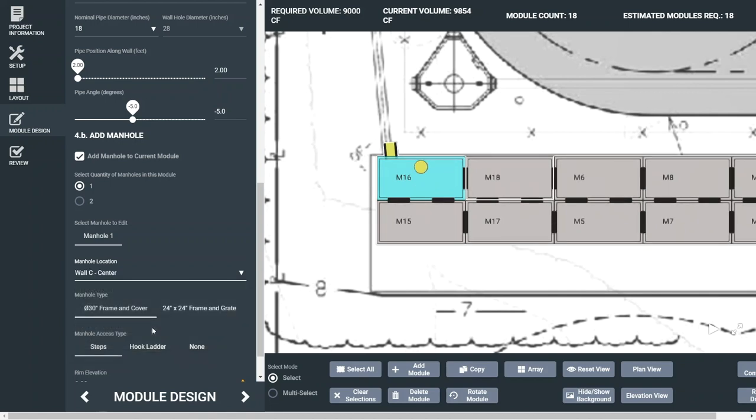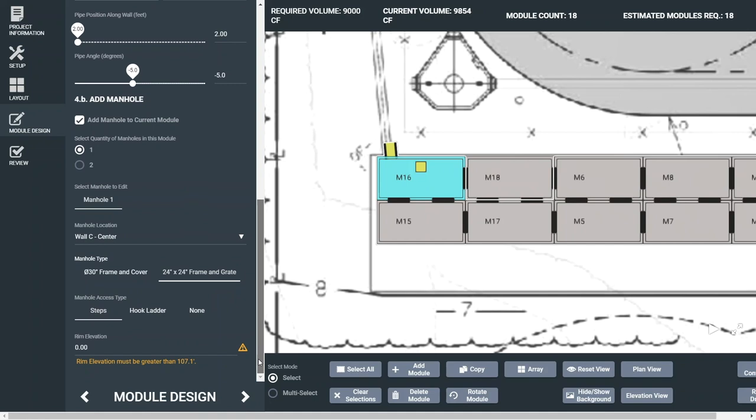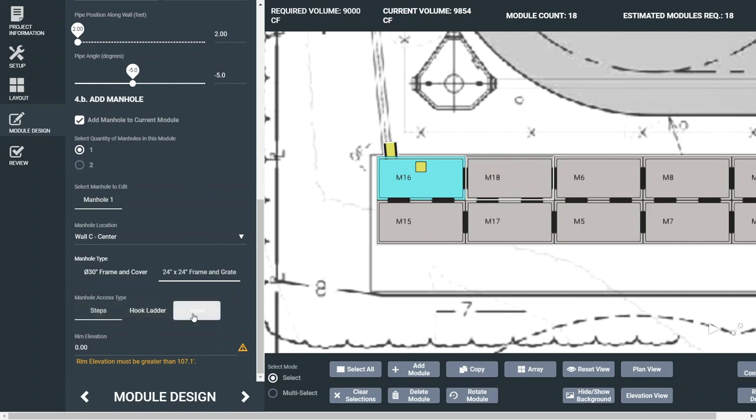You can select a 30-inch frame and cover for standard access or a 24-inch by 24-inch frame and grate for surface runoff. Depending on site criteria and local regulations, you can also select the access type for steps, ladders, or nothing at all. Finally, enter a rim elevation.